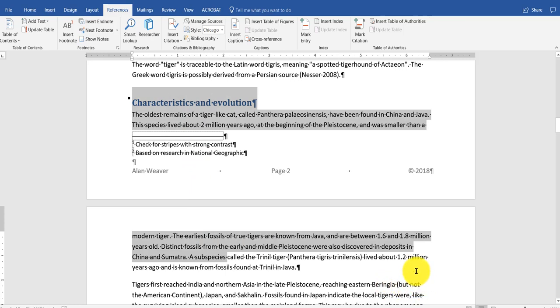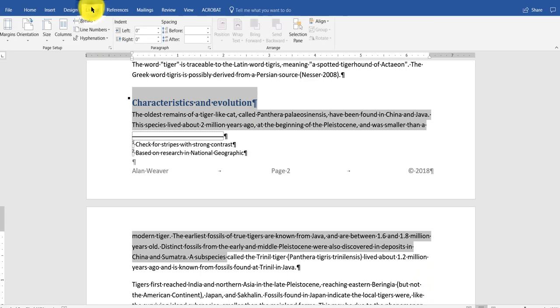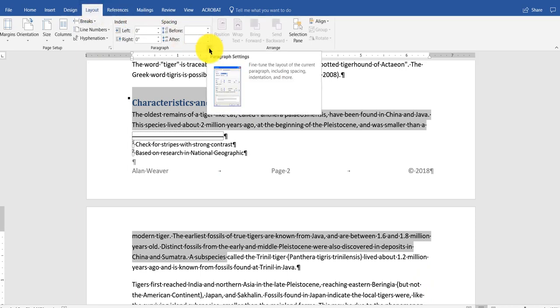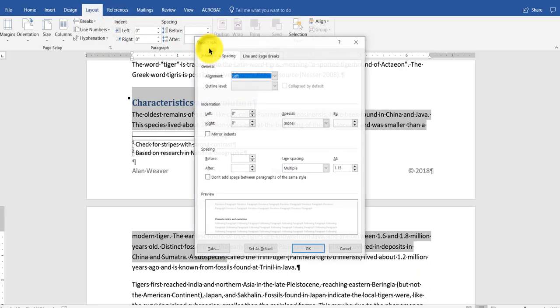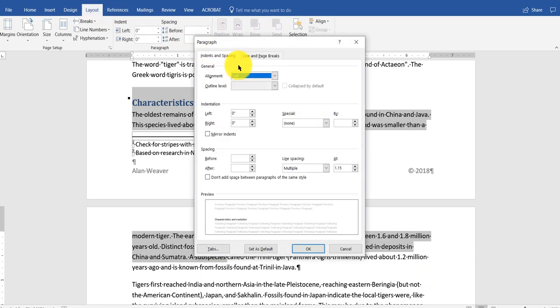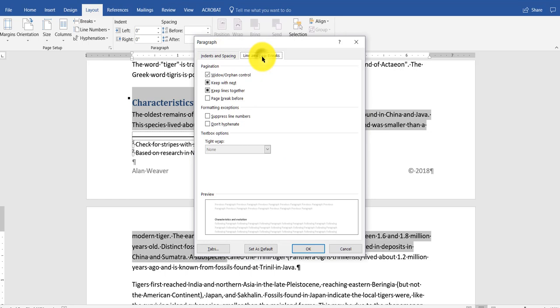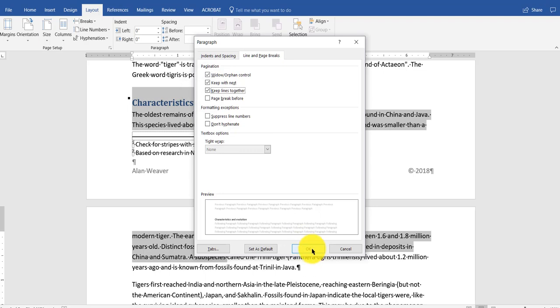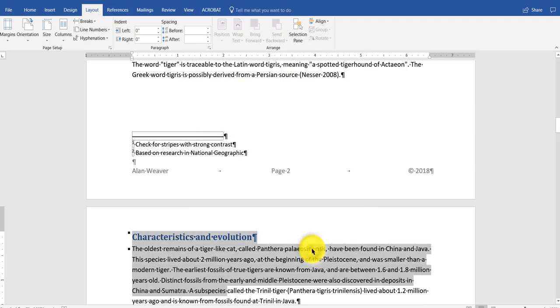What I'm going to do, I'm on layout. I'm going to click on the paragraph launcher. And I go to line and page breaks. This is black here. But you want these three things checked off. You say OK.